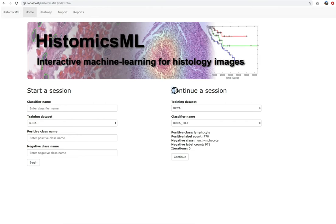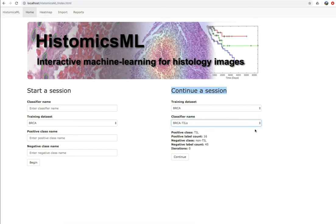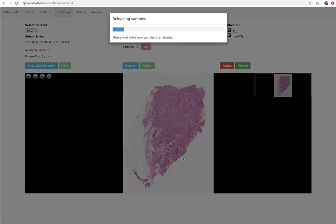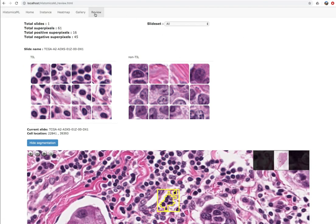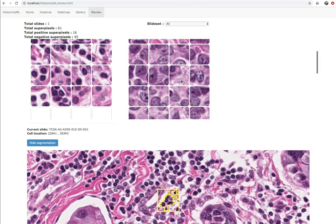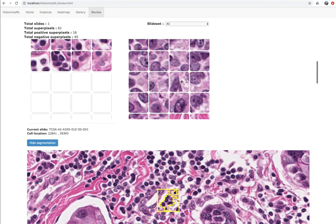Once your classifier is committed to the database, at any point in the future you can continue your training session. Just select the training dataset from the pull-down menu and select your classifier name. Histomics ML will display statistics about the training dataset and the number of labeled examples. Clicking through to continue, we can examine the review screen and confirm that our training samples are still available. From here we can resume using the instance menu or the heatmap viewer to add to our training dataset.